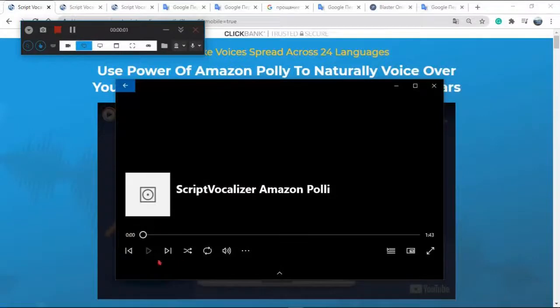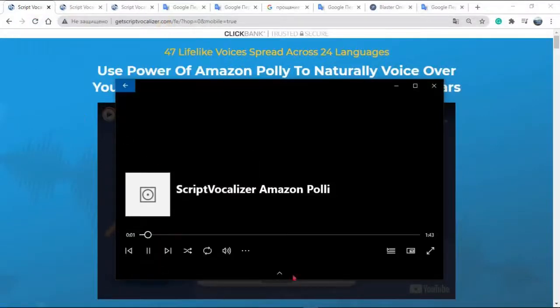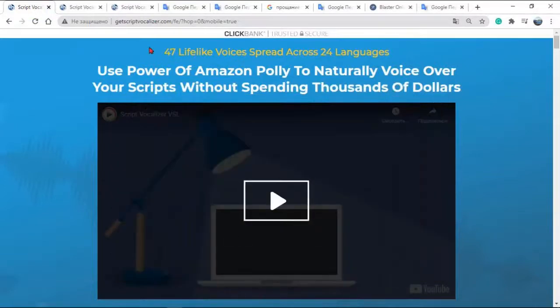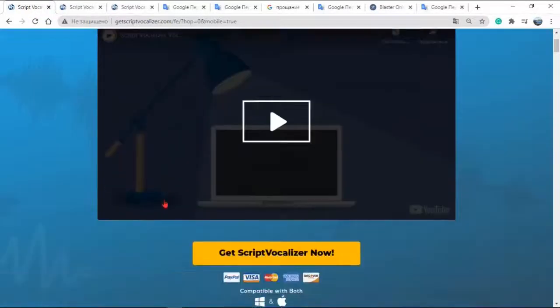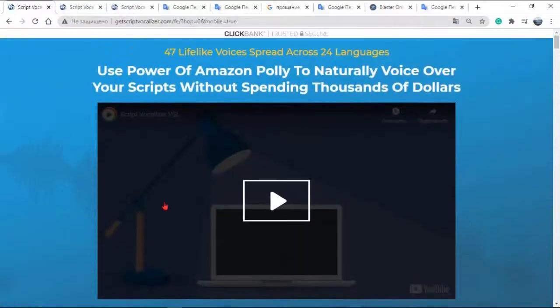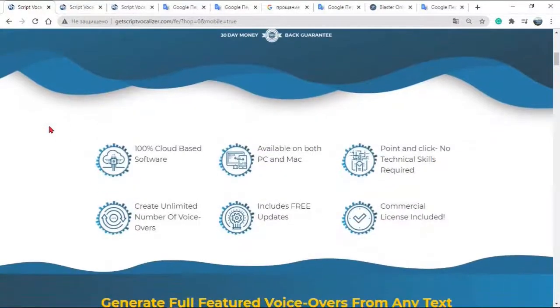Hello, a review of the program that I like. Script Vocalizer is an open export voiceover platform that allows you to export your voiceovers to use in any videos app.